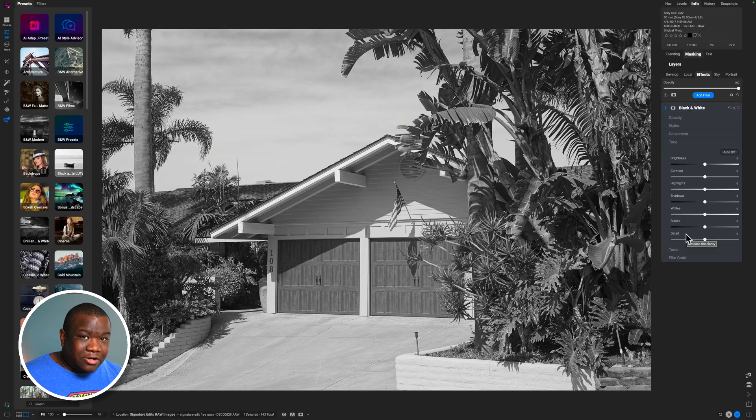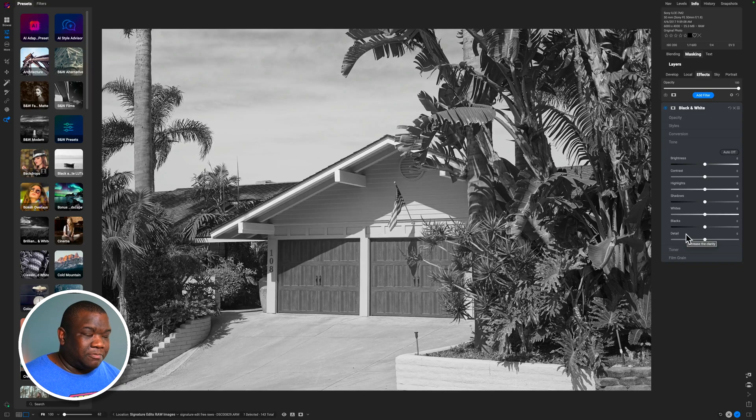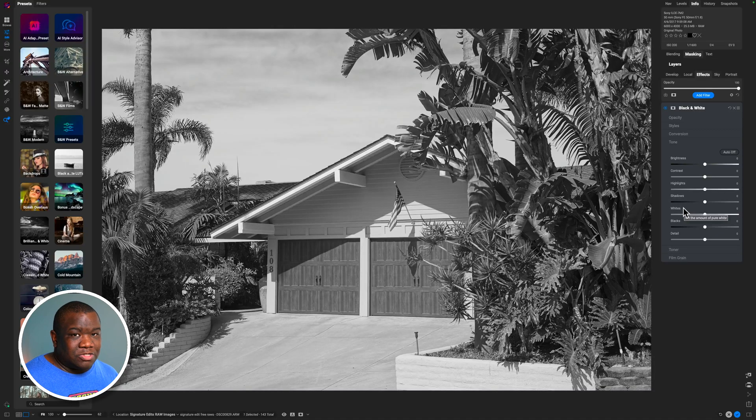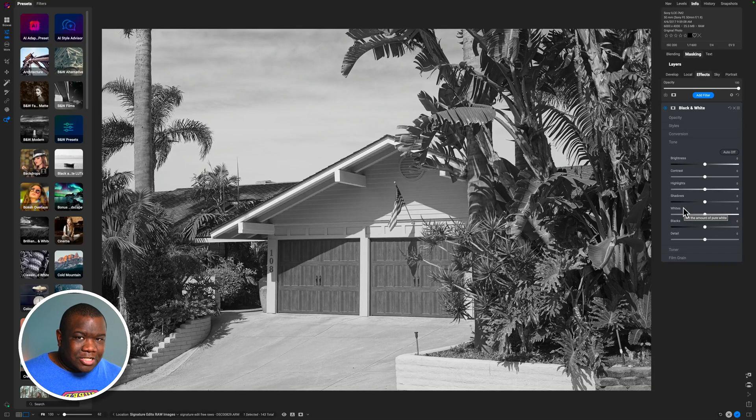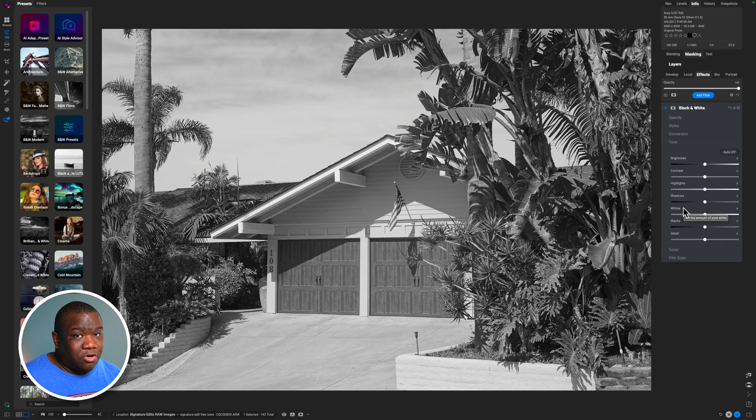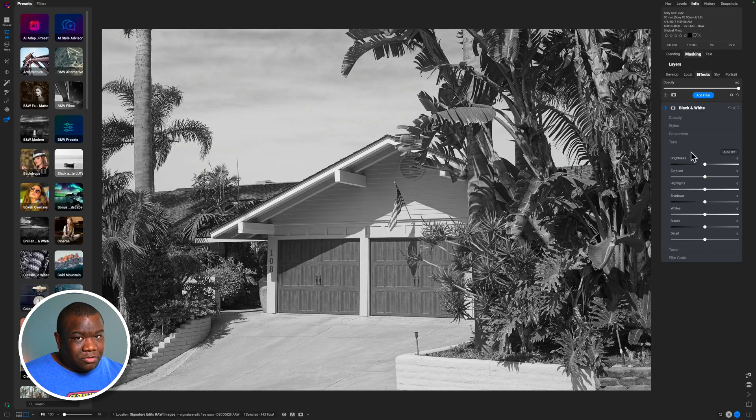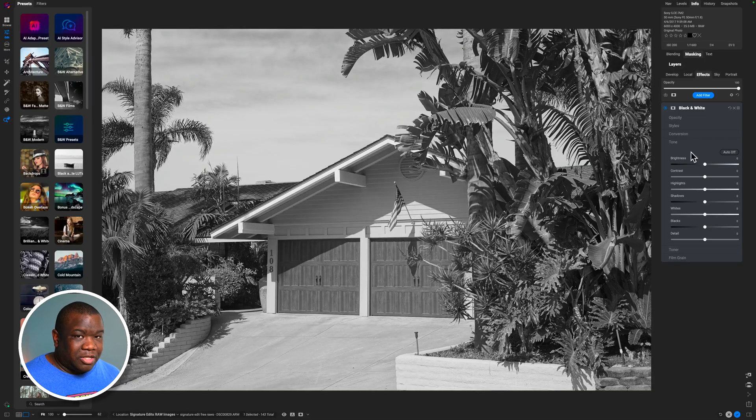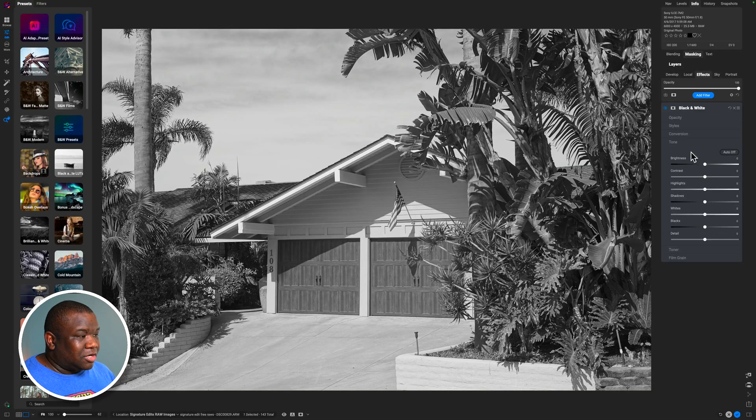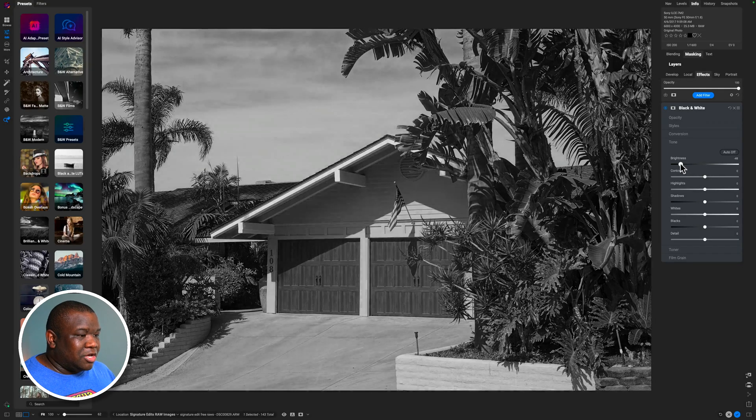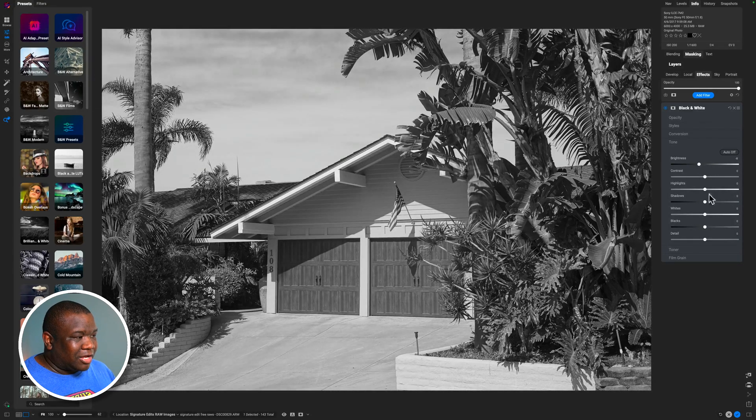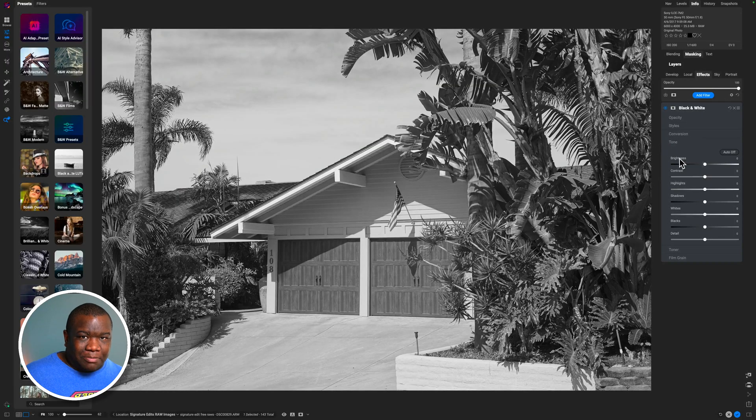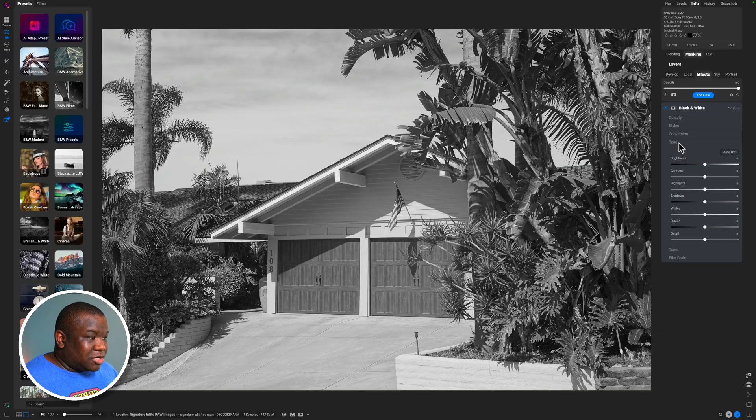Now, I'll have to do a separate video talking about the tonal tools inside of OnOne because just trying to explain that in this one video will take a very long time. But just know that if you want to increase or decrease brightness, you can do so right here inside of the black and white filter. It's kind of a one stop shop for black and white editing because after you get done with tone, then you can infuse color or what they call the toner.